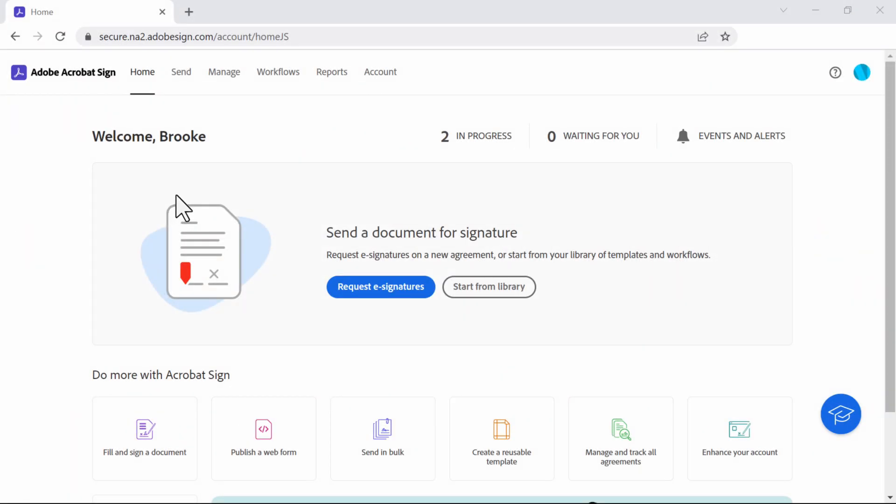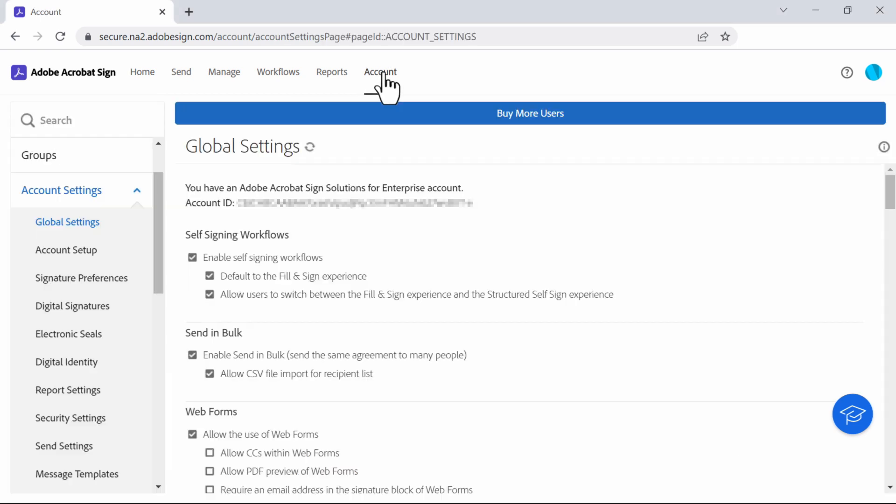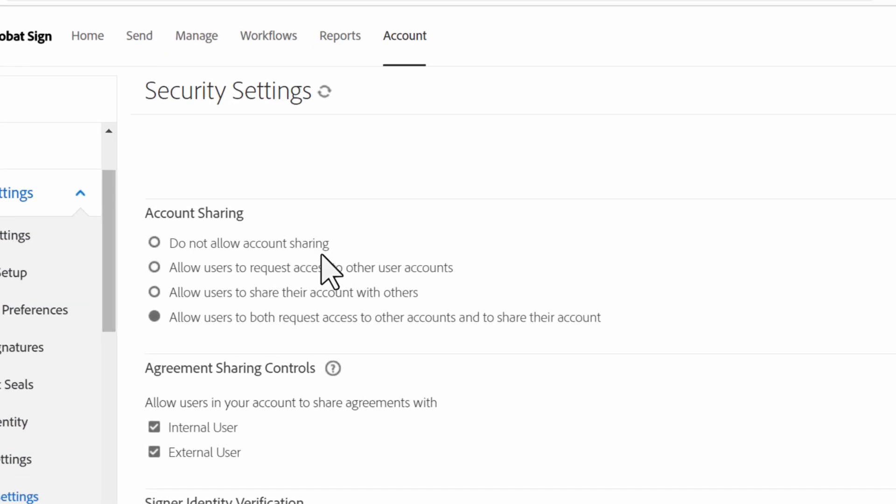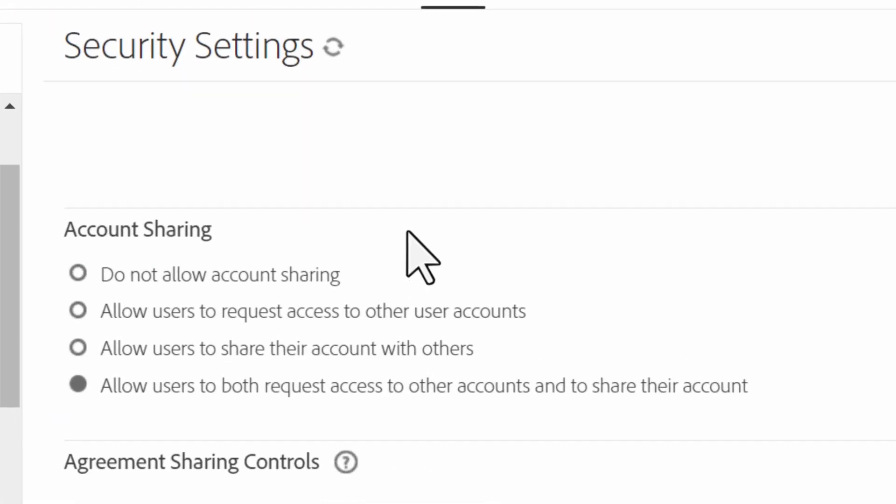Admin controls for sharing can be found by navigating to account settings, then clicking security settings, then account sharing. These are the controls for basic sharing.